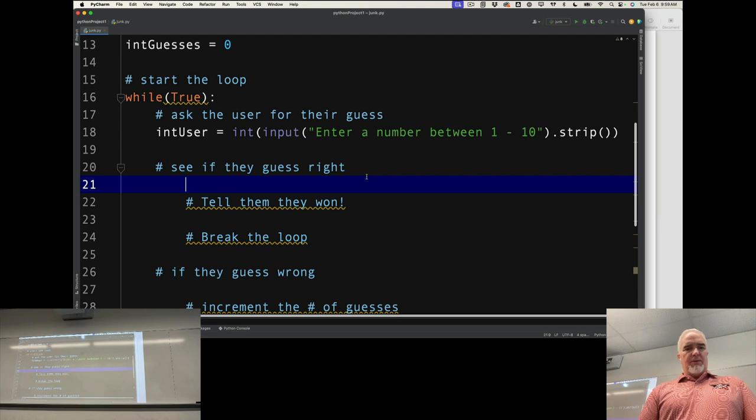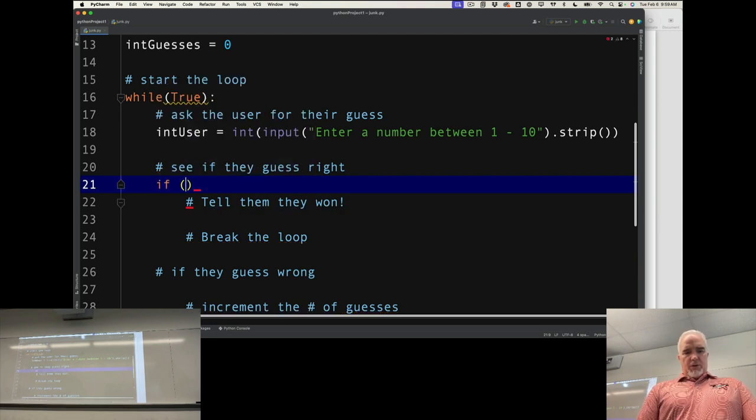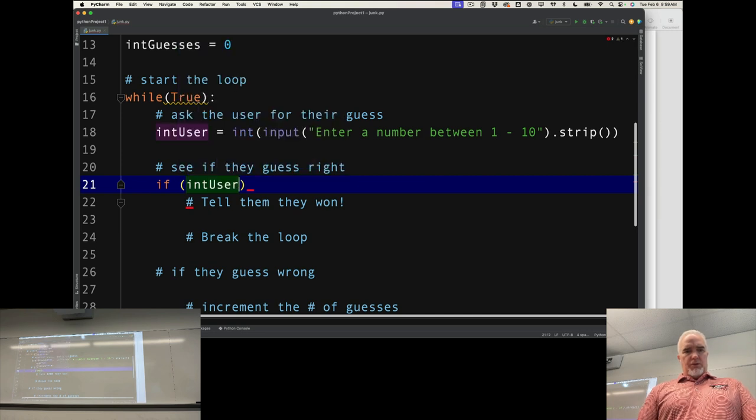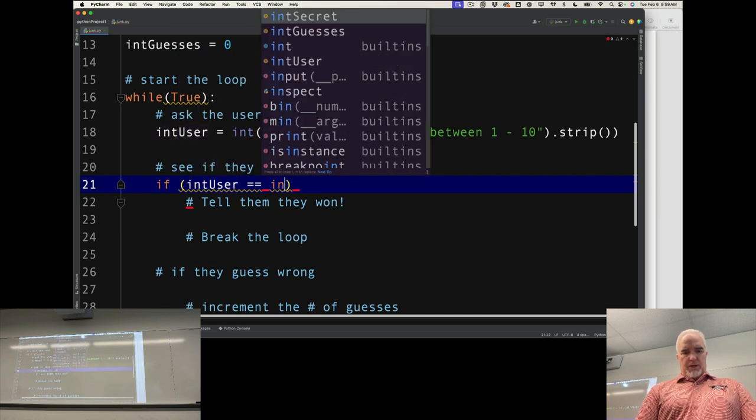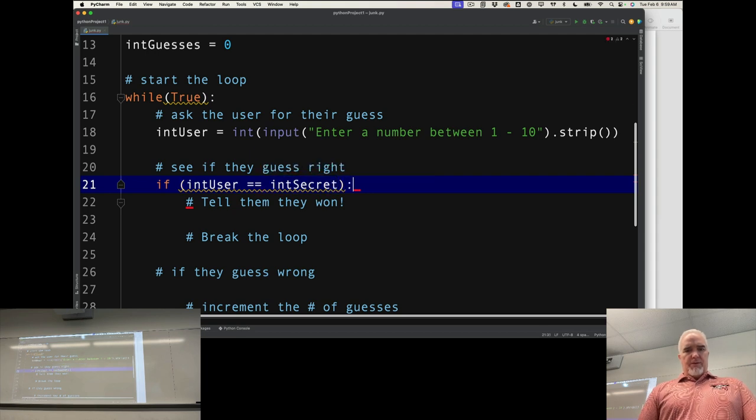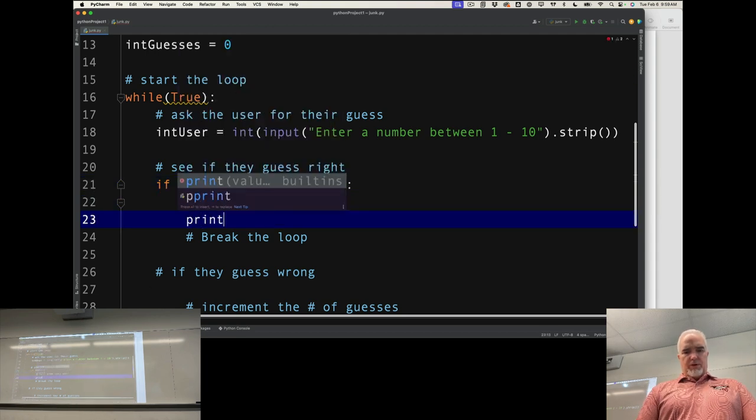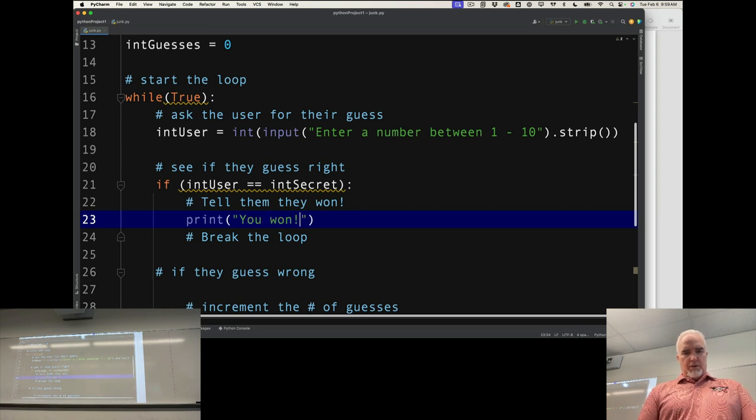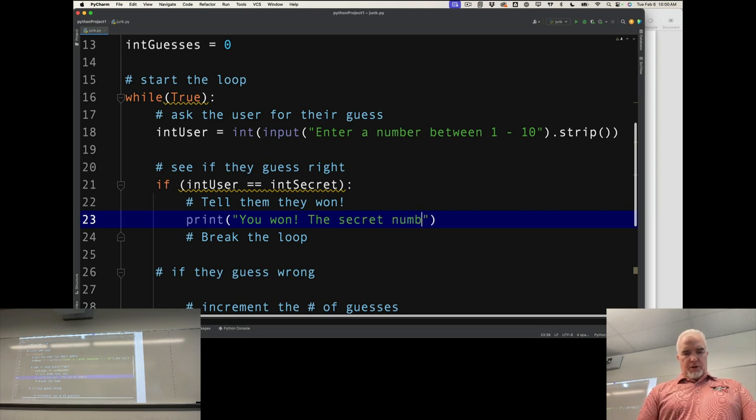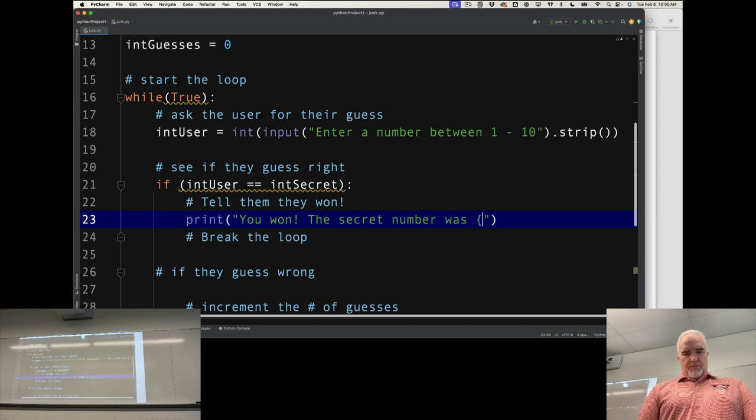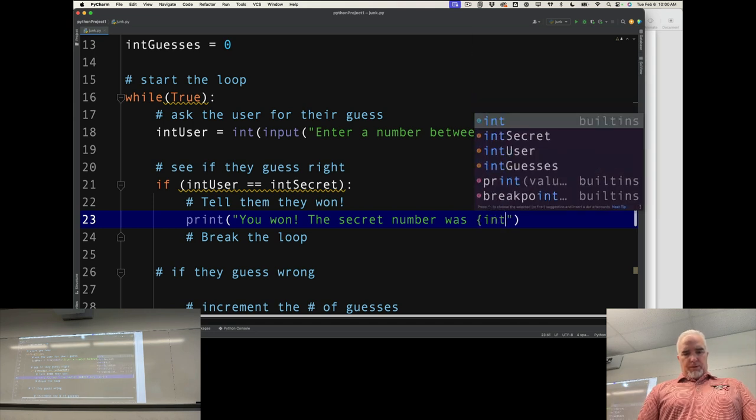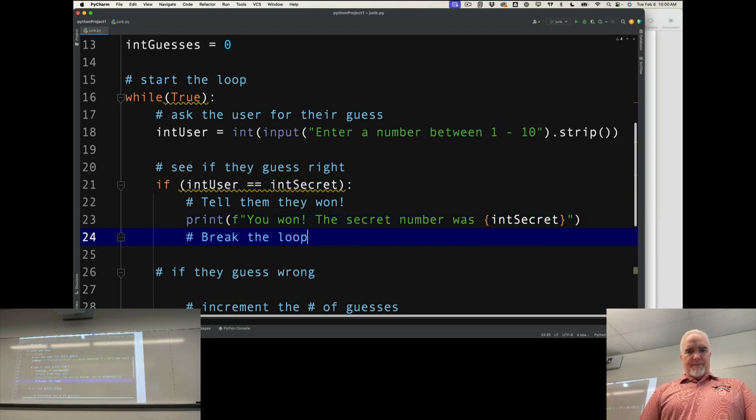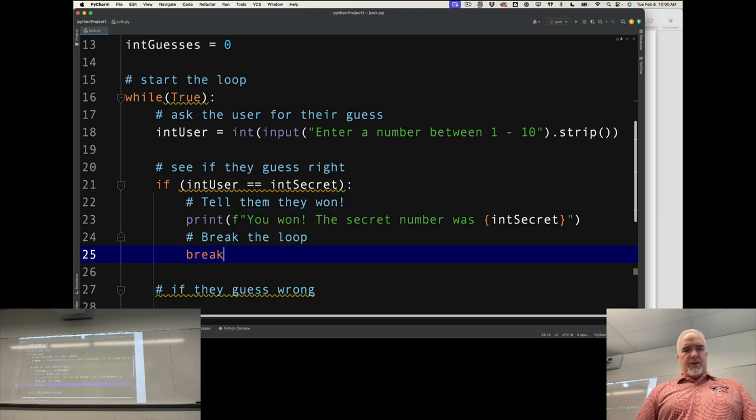Now I have to see if they guess right. I'm going to say if intUser equals intSecret, then they won. Print 'You won, the secret number was', print the secret. Then I'm going to break that loop because that's the end of the game if they win.